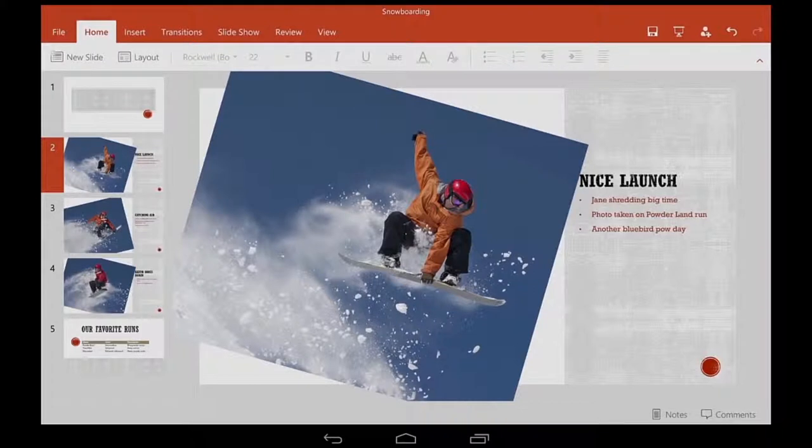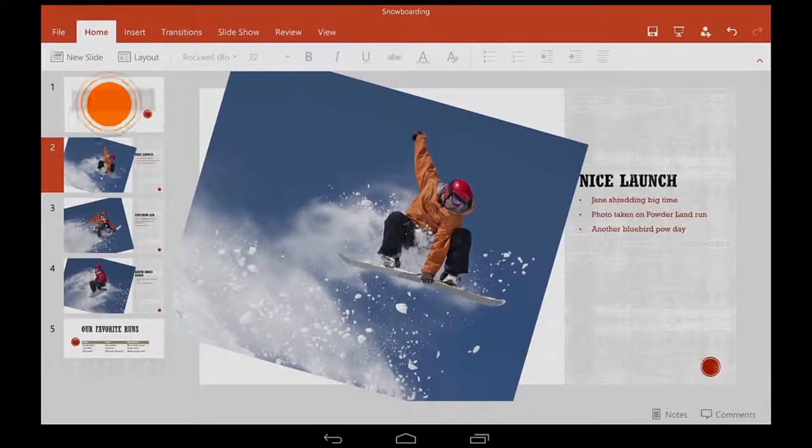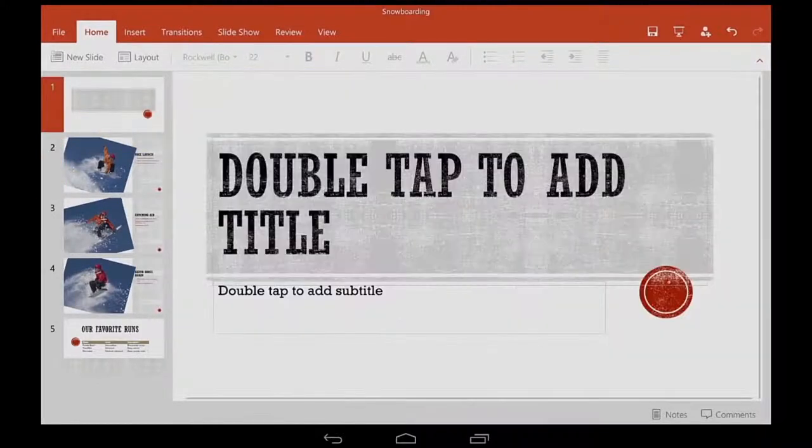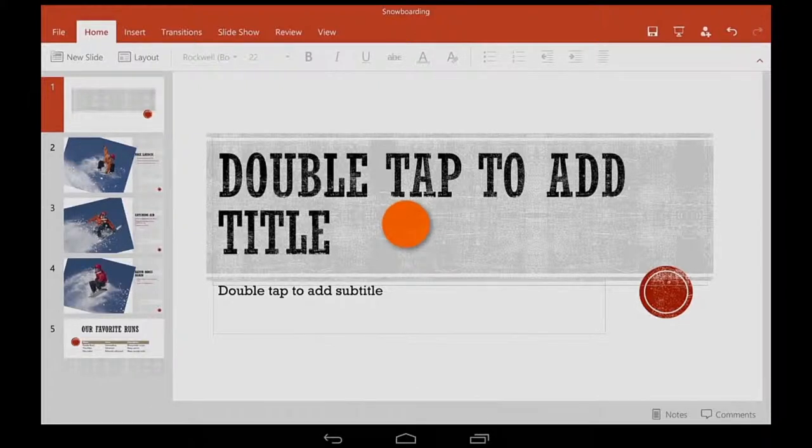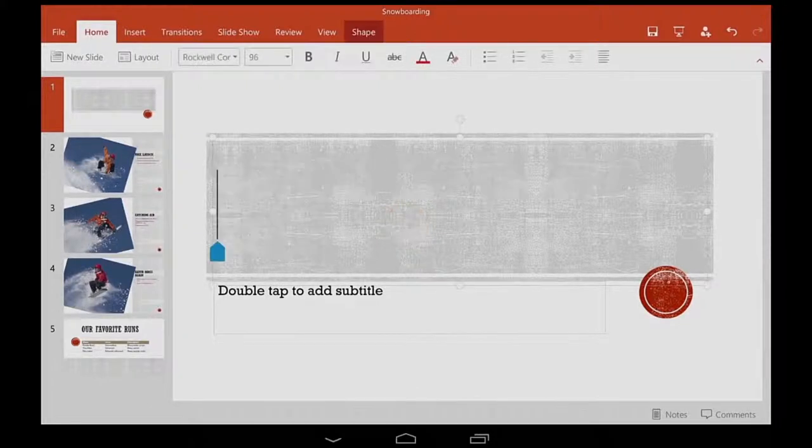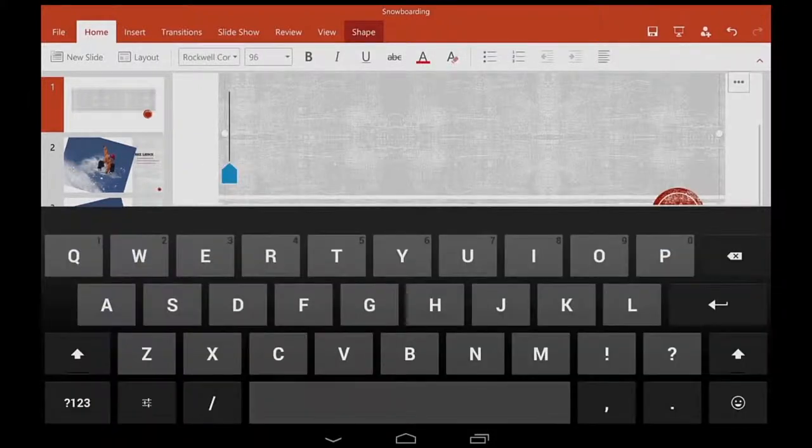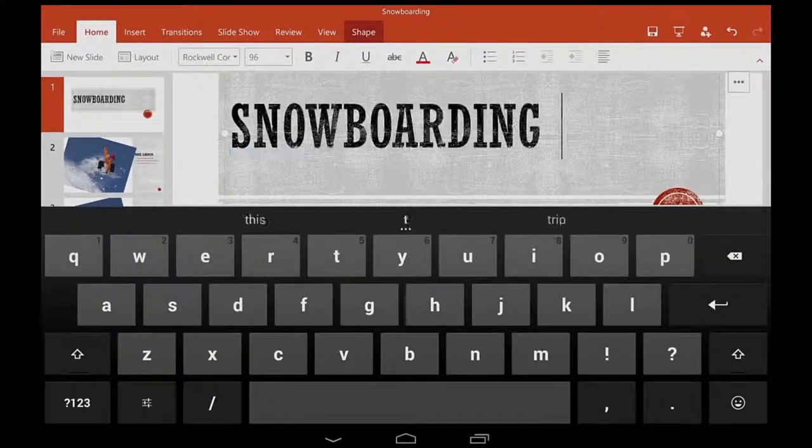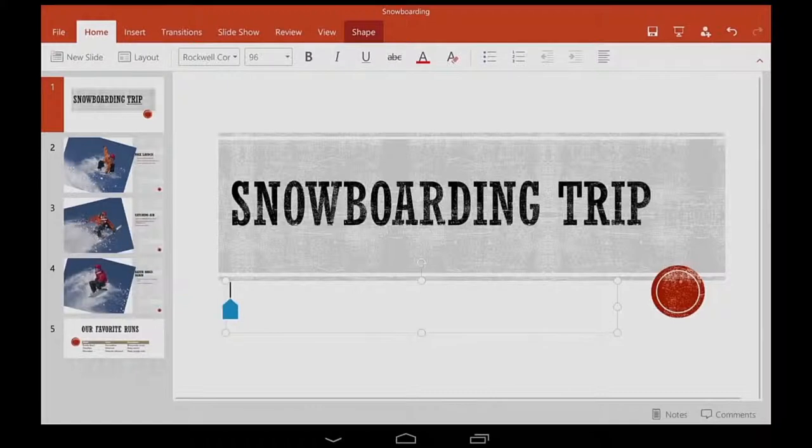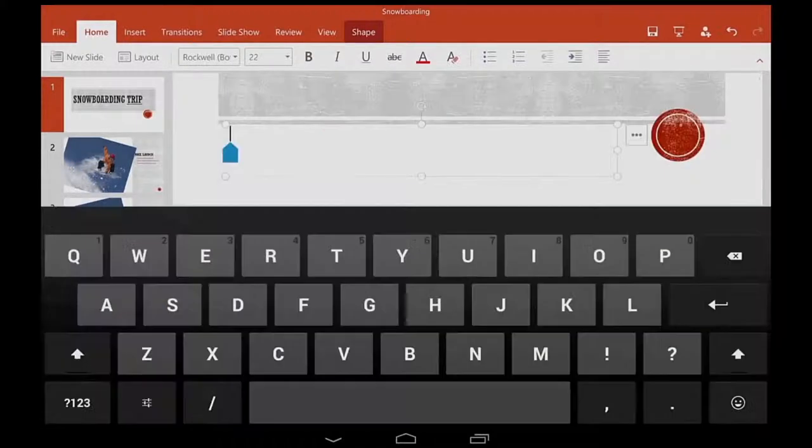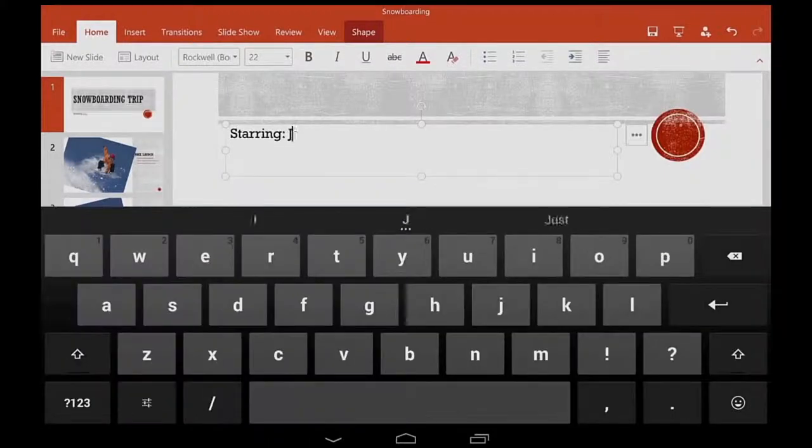Let's go over some basics to get you started with PowerPoint for Android tablet. I double tap to start typing in a text box, and then double tap again to type inside the next box.